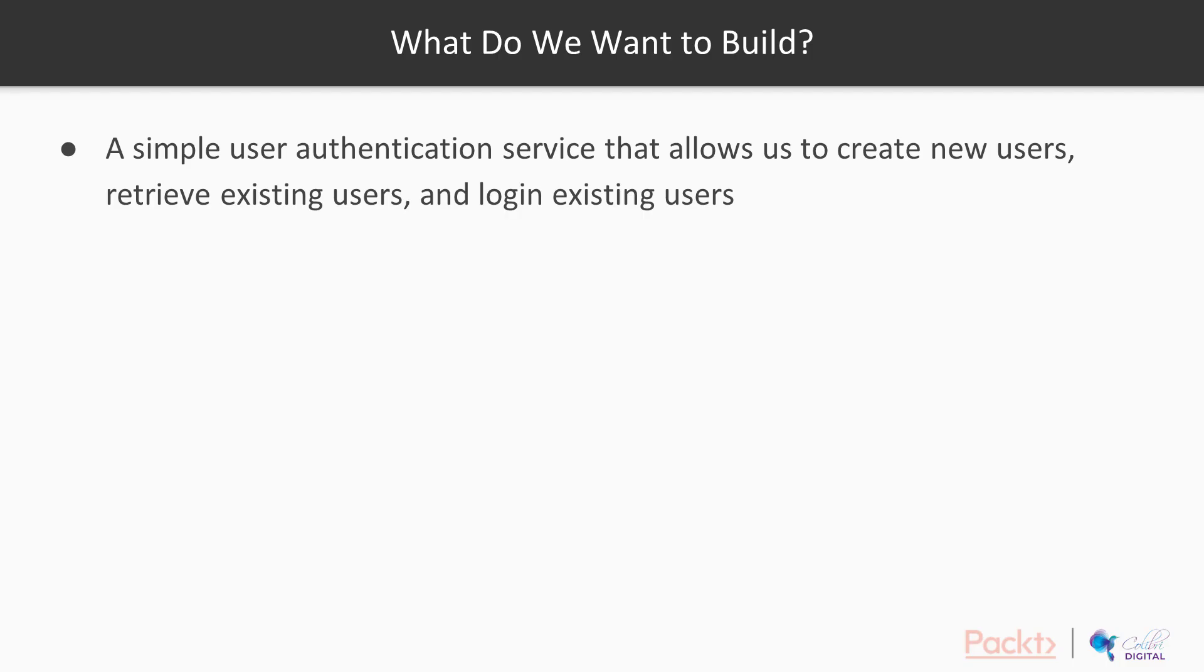So what do we want to build? We want to build a really simple user authentication service that allows us to do a couple of things: create new users, retrieve existing users, and log in existing users.